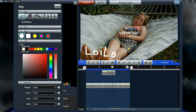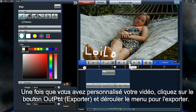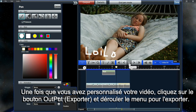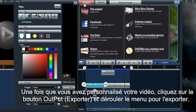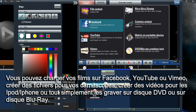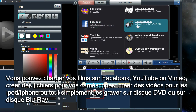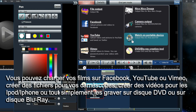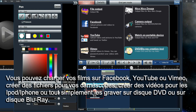Once you are done editing your video, click on the Output button to display the Output menu. You can output a file, upload your movie to Facebook, YouTube, or Vimeo, create files for a camera, create videos for devices like iPod and iPhone, or you can burn your video to a DVD or Blu-ray.